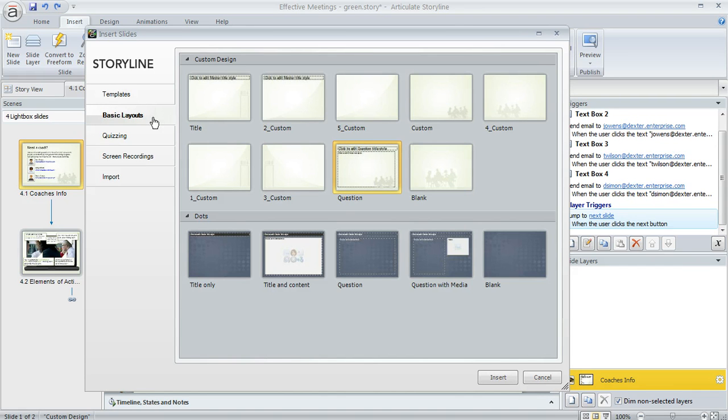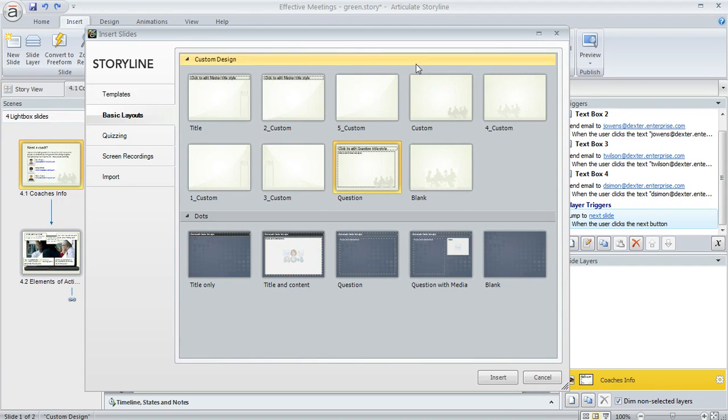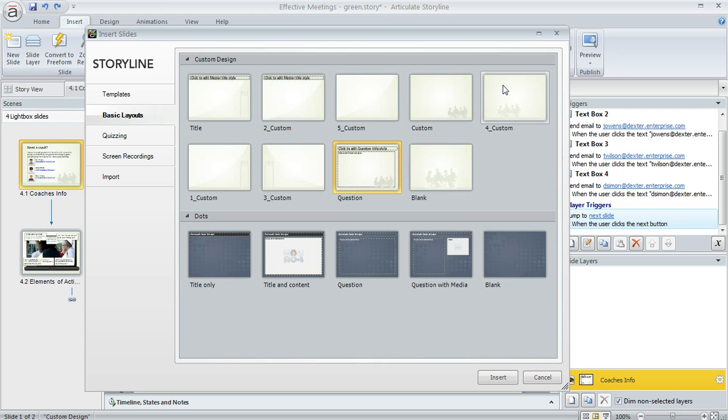If you select that, it's going to show you some slide layouts. They're going to be organized by theme, and you'll see any slide layouts that are associated with the Slide Masters that you're currently using in your project. So in this particular course, you can see I've got a custom theme that I've created, this kind of light green one that's showing up here at the top.